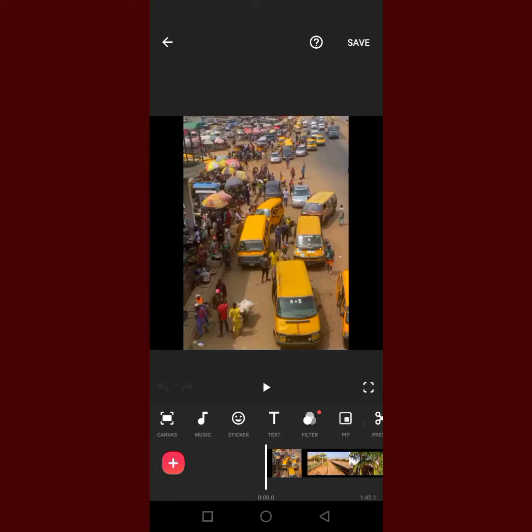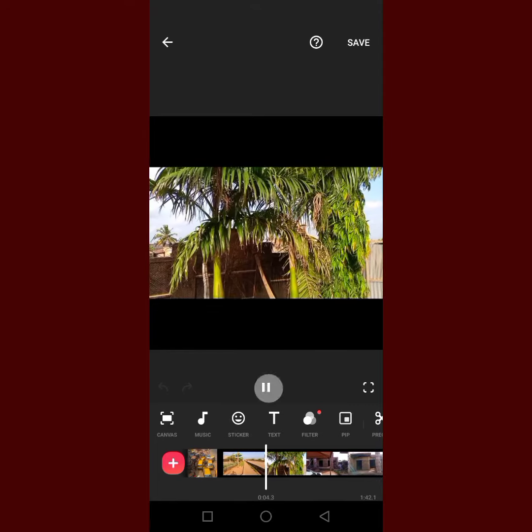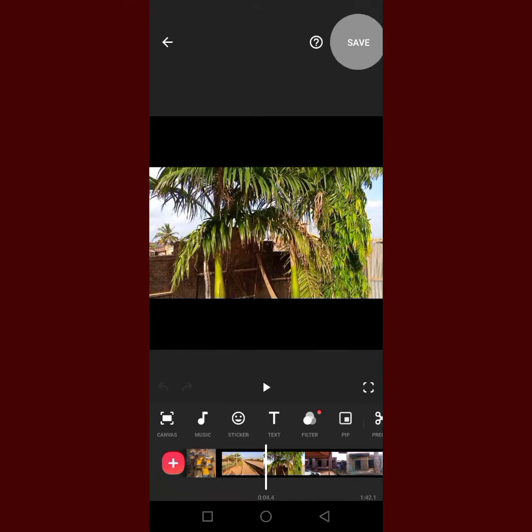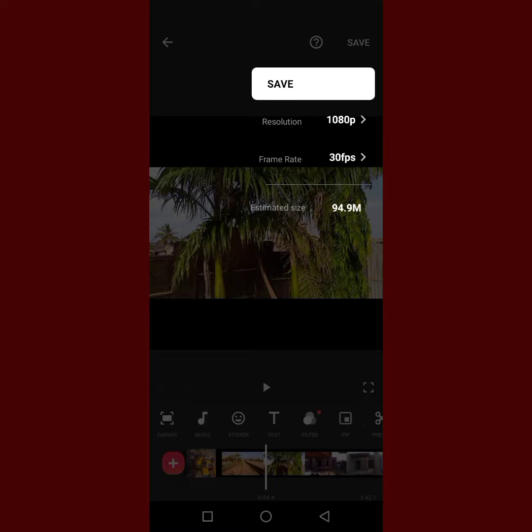What I'm going to do is just click on Save. The only thing you want to do is reduce the size. We have 94.9 megabytes here. If I want to reduce the size, I'm just going to click on Resolution.